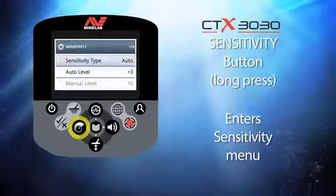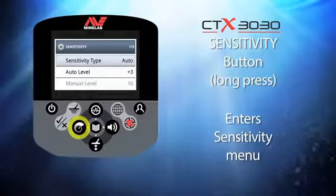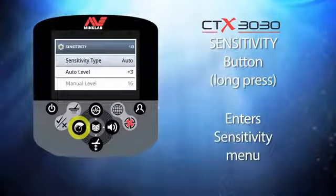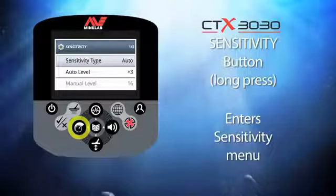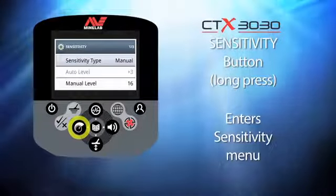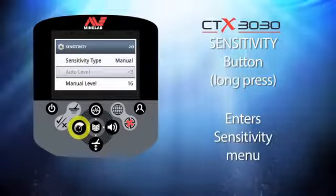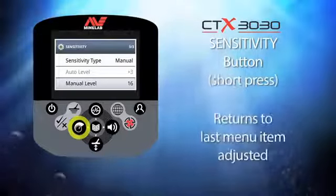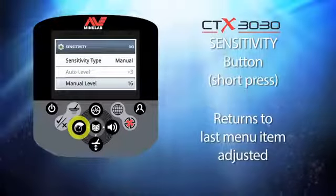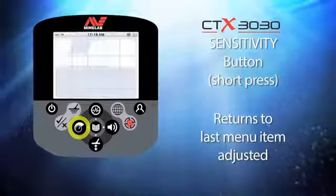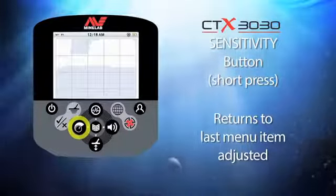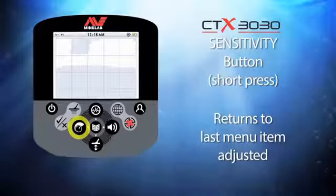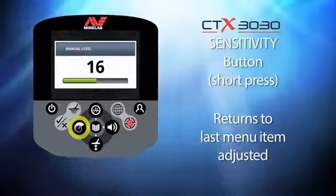The next button is the sensitivity button. When you press and hold this button you enter the sensitivity menu, where you can change the sensitivity type from auto to manual, set the auto level, and the manual level. Whichever of these you select before leaving the sensitivity menu will be the dedicated menu choice for future short presses.